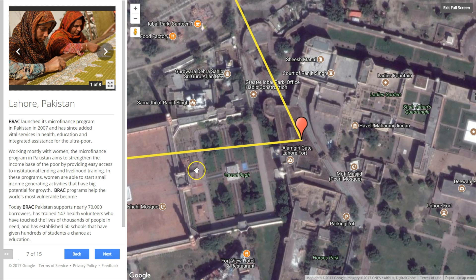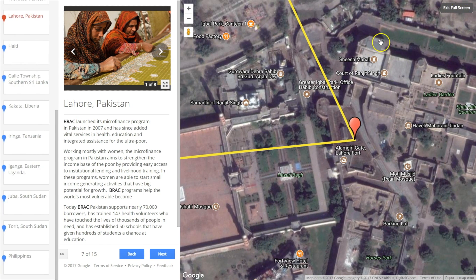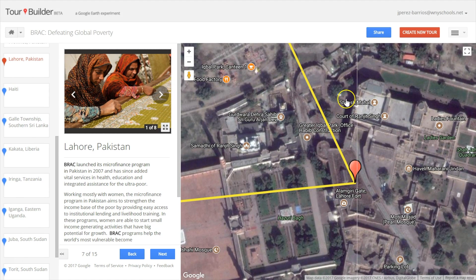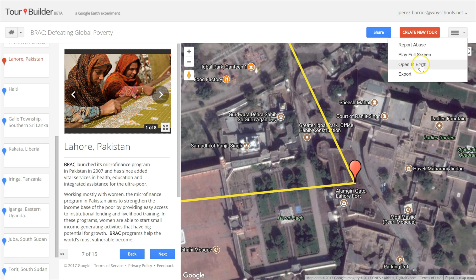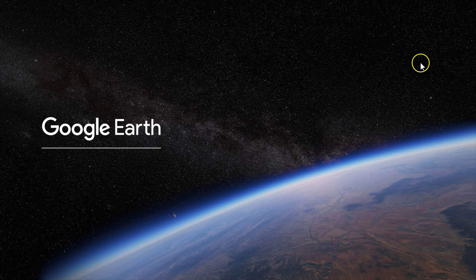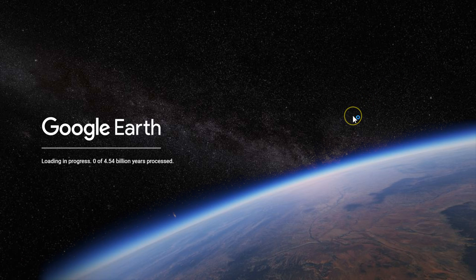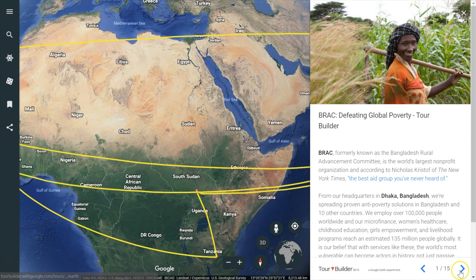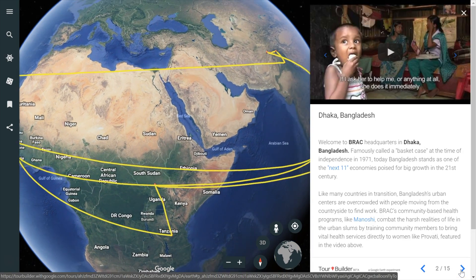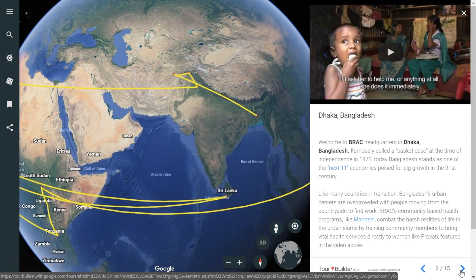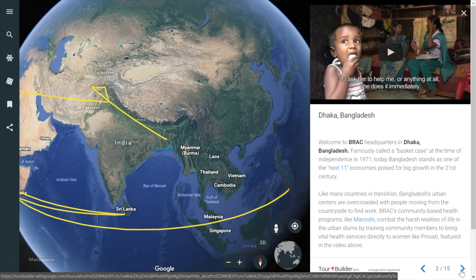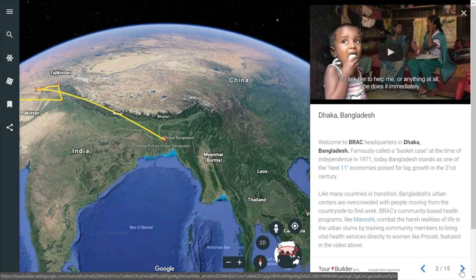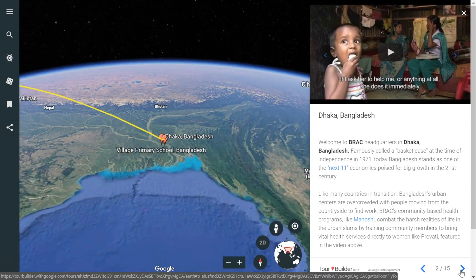Here is one tip. If you want the tour presentation to have better visual effects you can select the option that says Open in Earth. Here in Google Earth the effects are smoother and of course you will have the same features like showing pictures, text and videos in your tour.